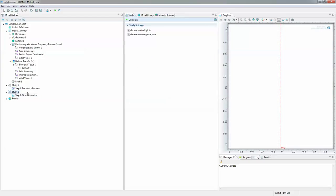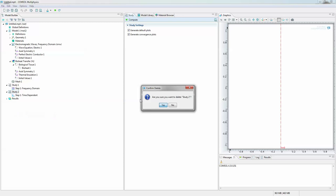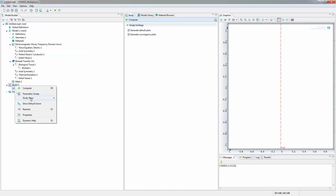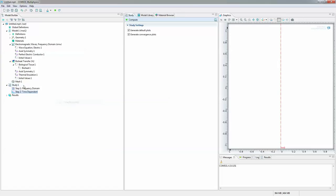Okay. So notice that by default it generates a second study. I really don't like that. So I'm going to delete that part.